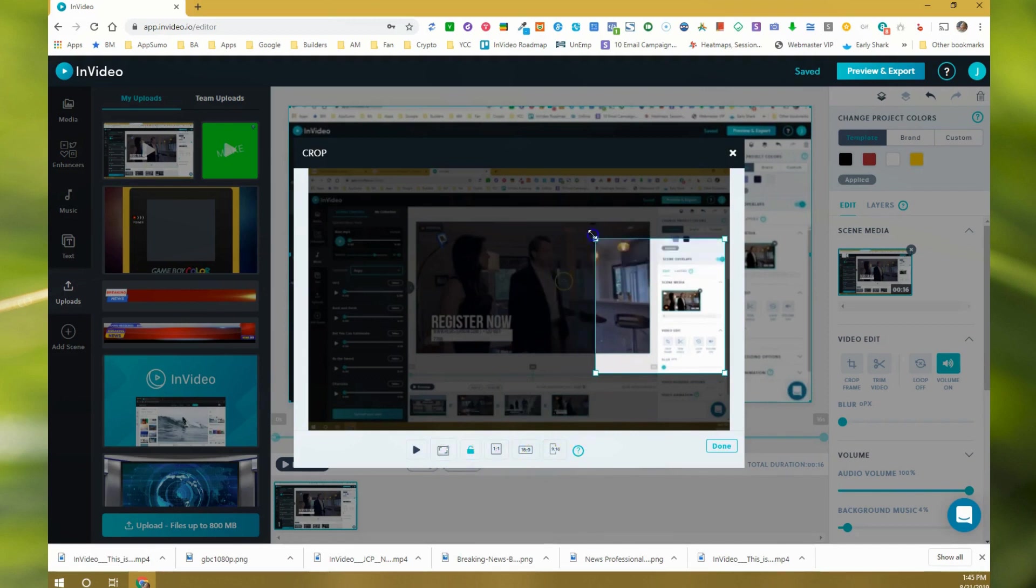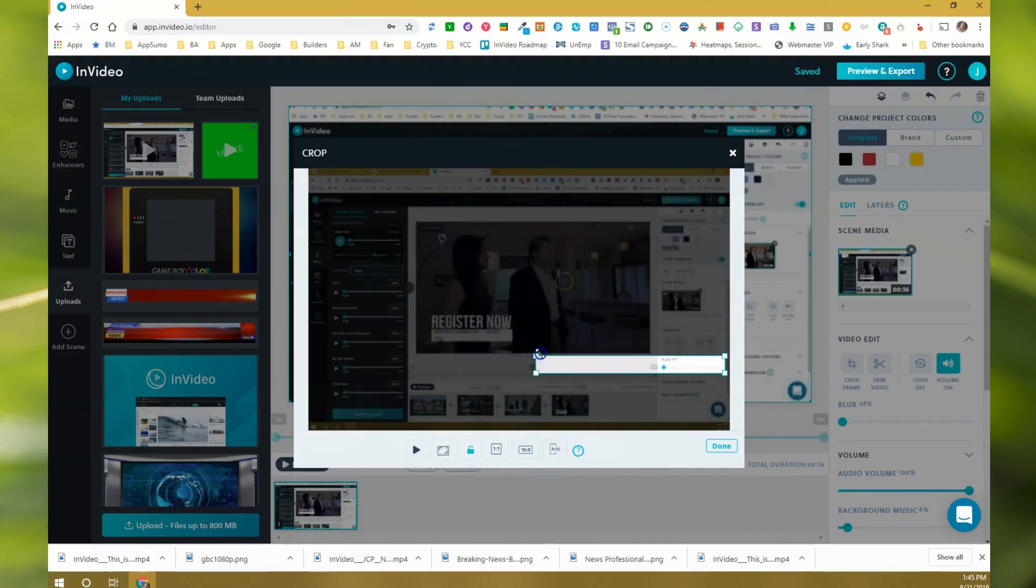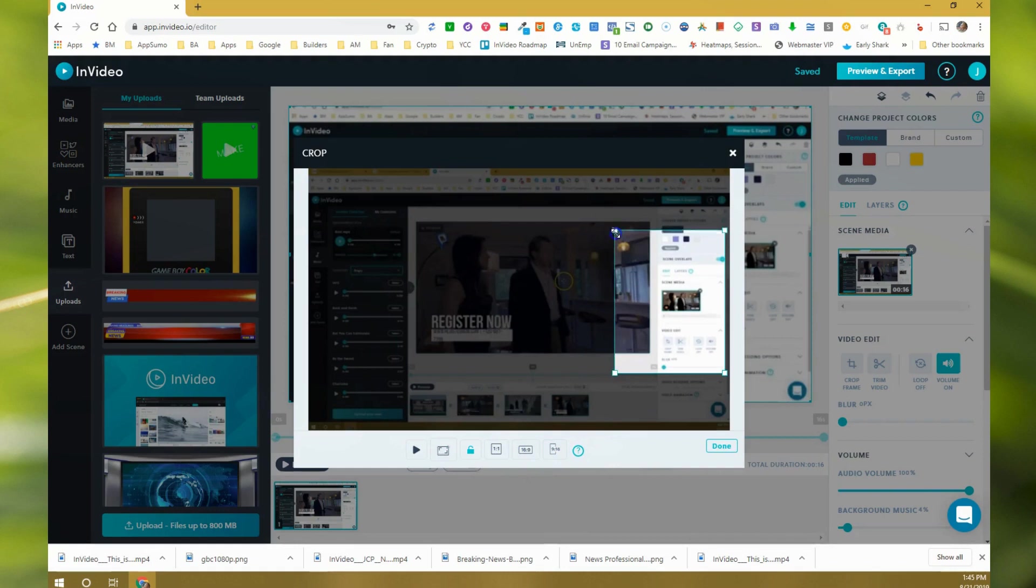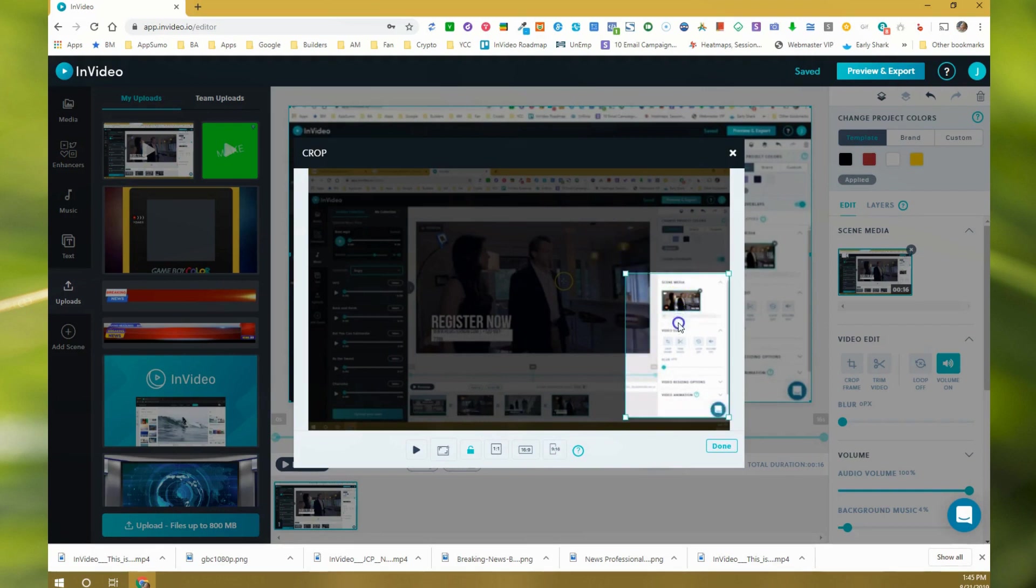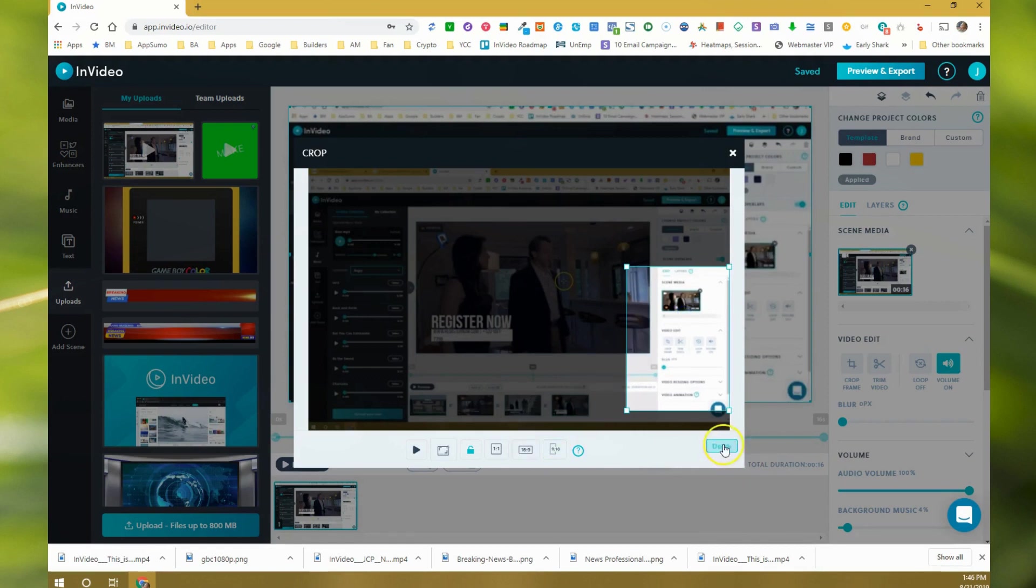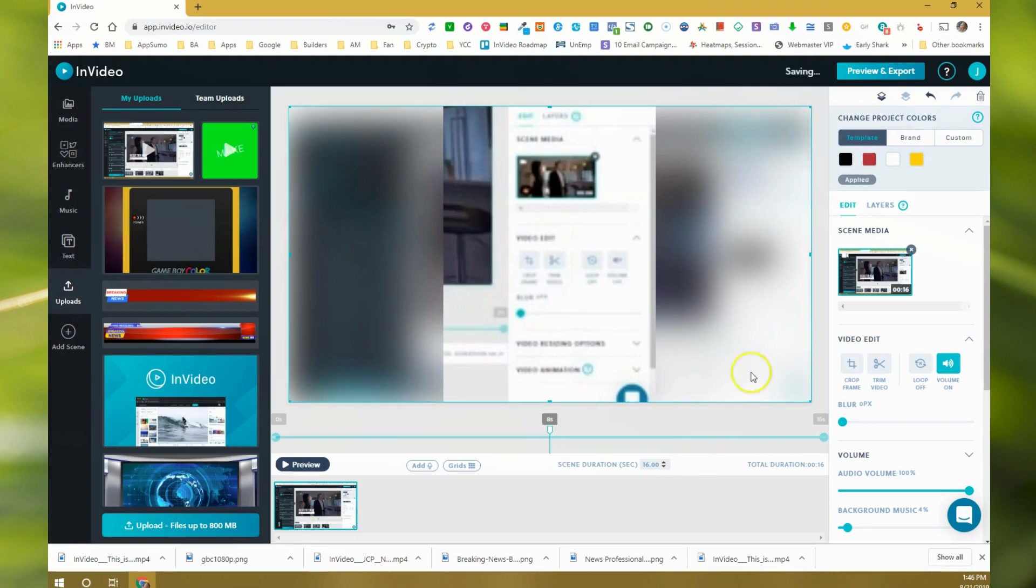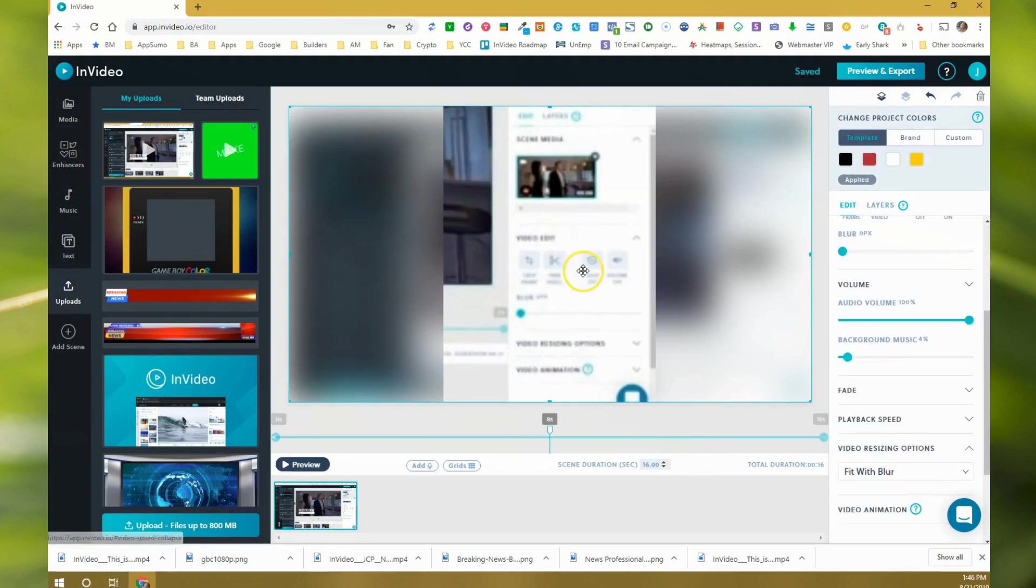You can actually move this to be any size you want. I'm going to make it much more focused on this area over here, around right there. Then you can still move it where you want. I'm probably going to put it right there and say done.